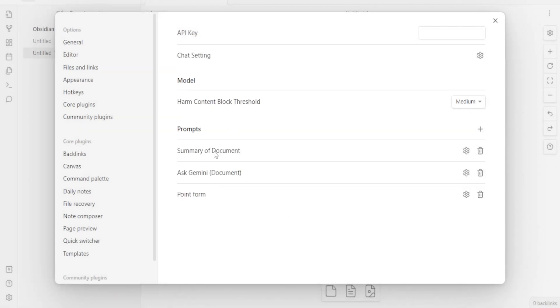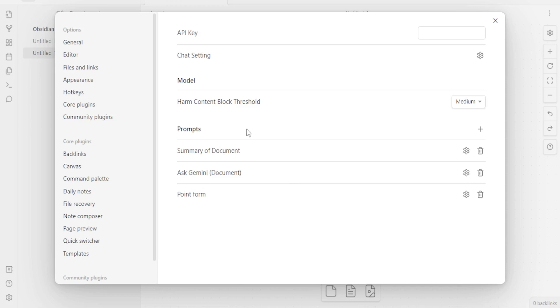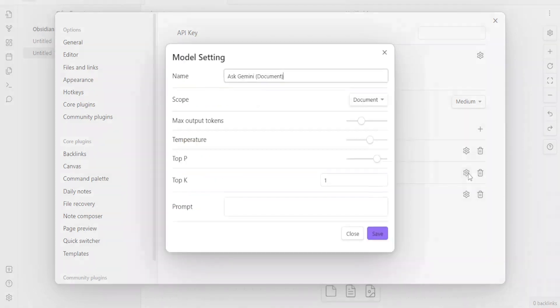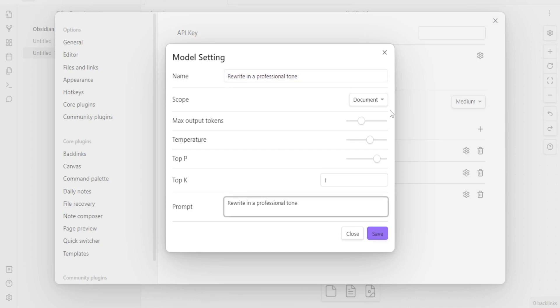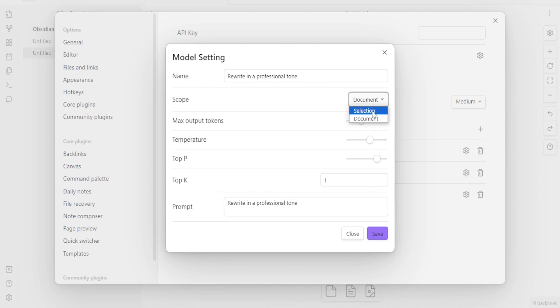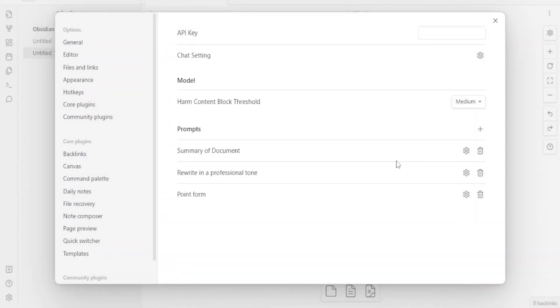So you notice now I have the prompt for summary of the document. And then I have the point form down here. I can even change this one for ask Gemini. I can always add as many prompts as I want, depending on what I normally use Gemini on. If I'm dealing with summary, I can do that. But also, let me change this one for ask Gemini so that I can put this prompt as rewrite, rewrite in a professional tone. And then let me select this one so that it becomes the same as the prompt here. And then maybe the part I want, I don't want the whole document now, I want the selection. Then I click on save.